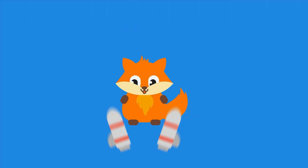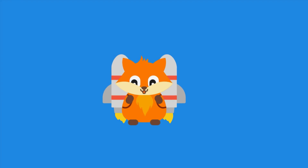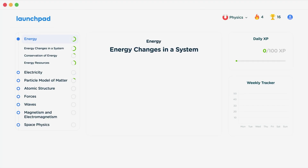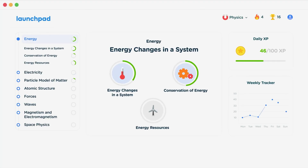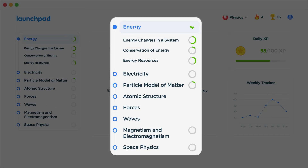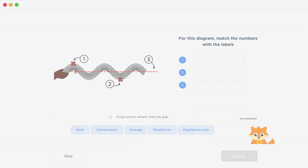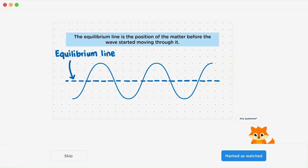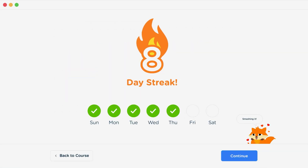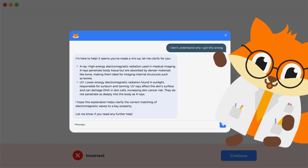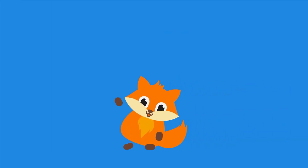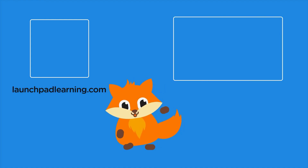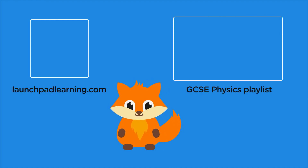If you want to take your GCSE revision to the next level, head over to launchpadlearning.com and check out our smart learning platform that's been designed to get you top results in your exams. We cover your whole specification and make revision fun with interactive quizzes, easy to follow videos and more. You'll be kept motivated by your own AI tutor who's here to support you every step of the way.